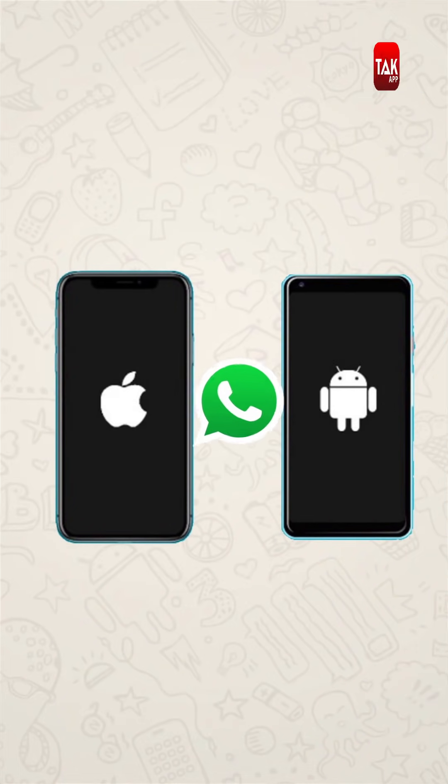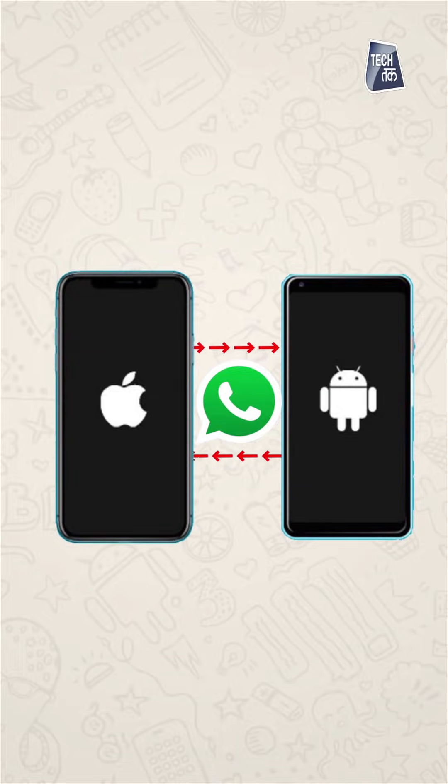But this is going to be very fast because it is going to be very easy. WhatsApp is going to introduce a new feature where you can transfer your WhatsApp chat history from Android to iPhone or iOS to Android. This was a big problem for everyone, and that's why people were not switching between Android and iPhone. But this is going to be a great deal.